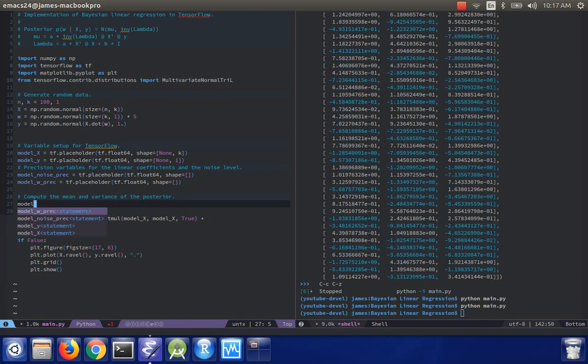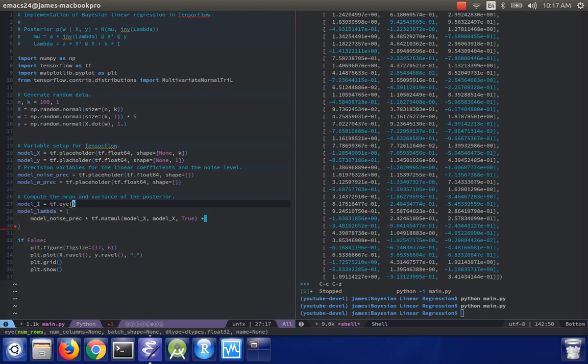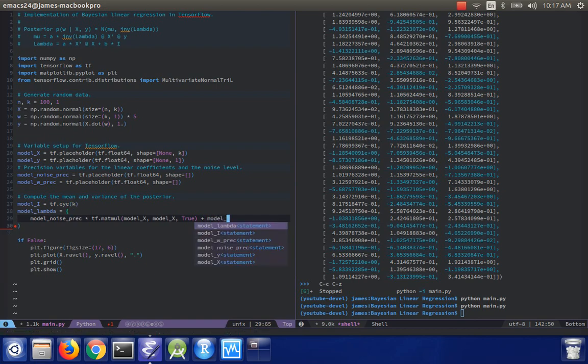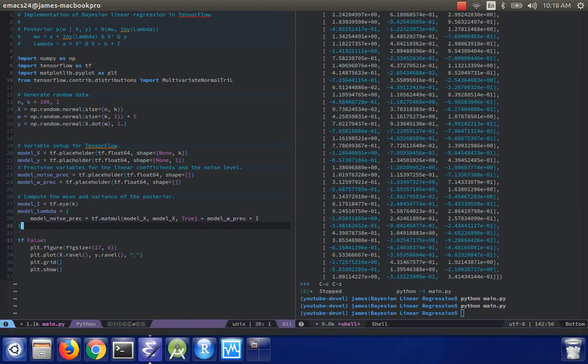And then we need to add, I'm going to make another variable, just call it model i for the identity. tf dot i size k. So it'll be model w precision times i. OK.